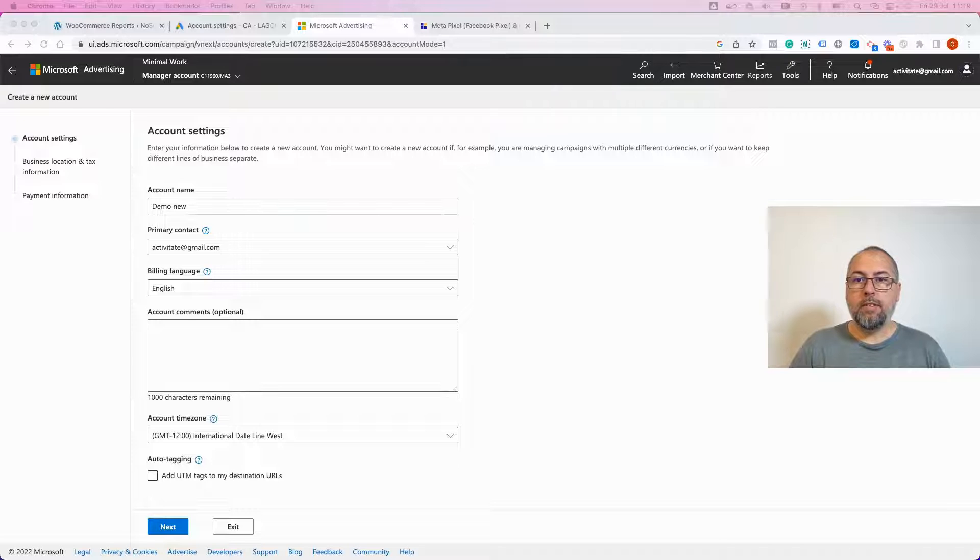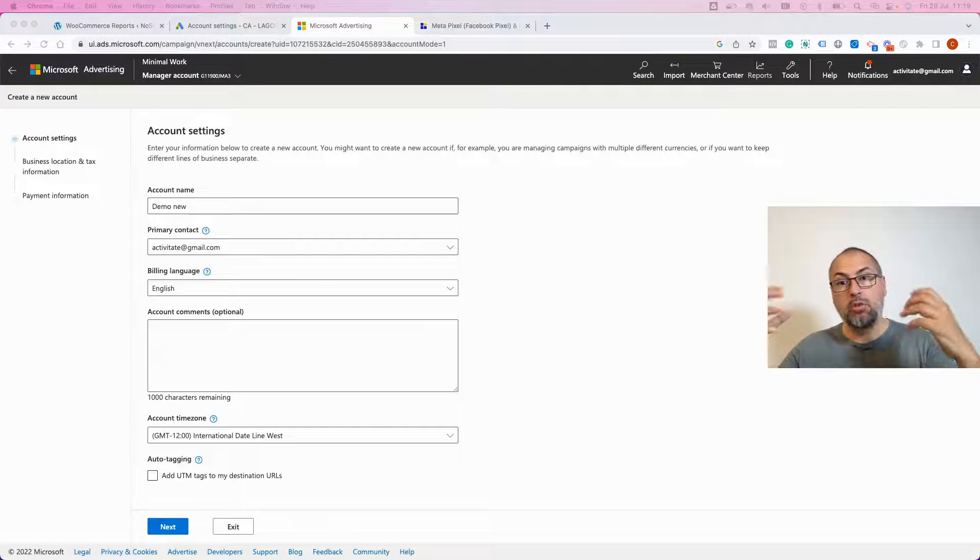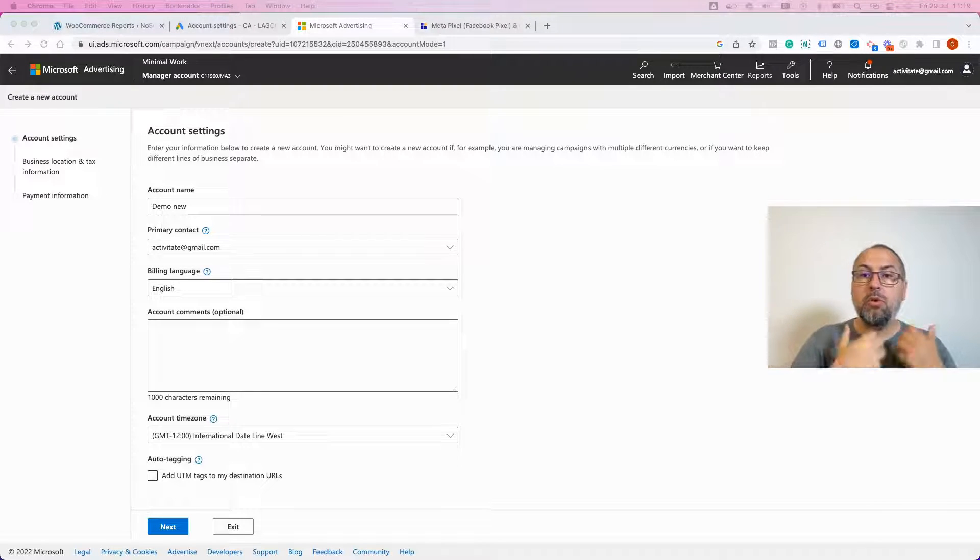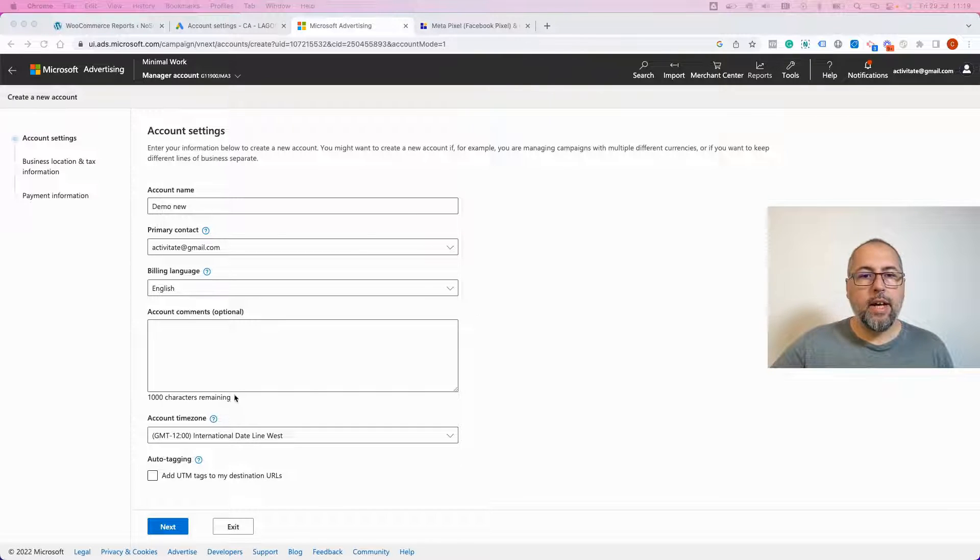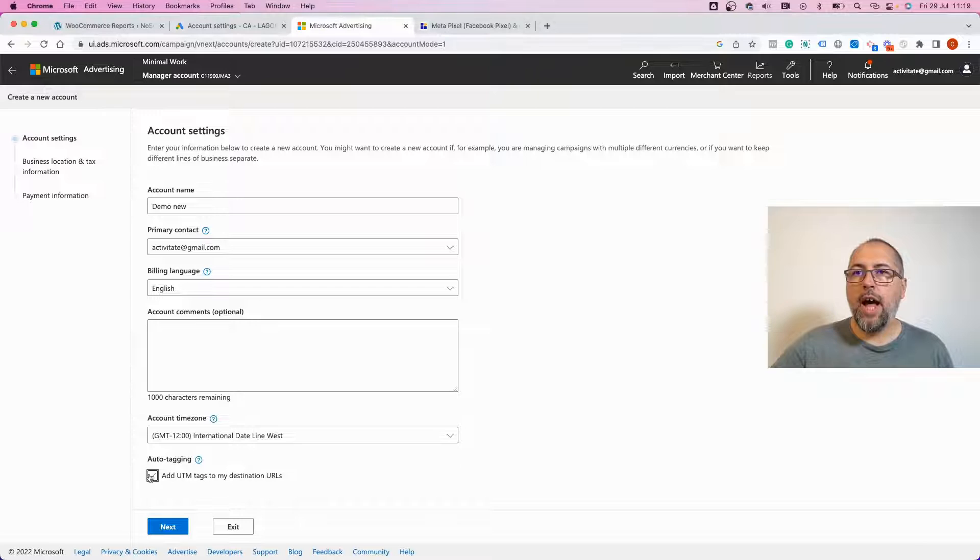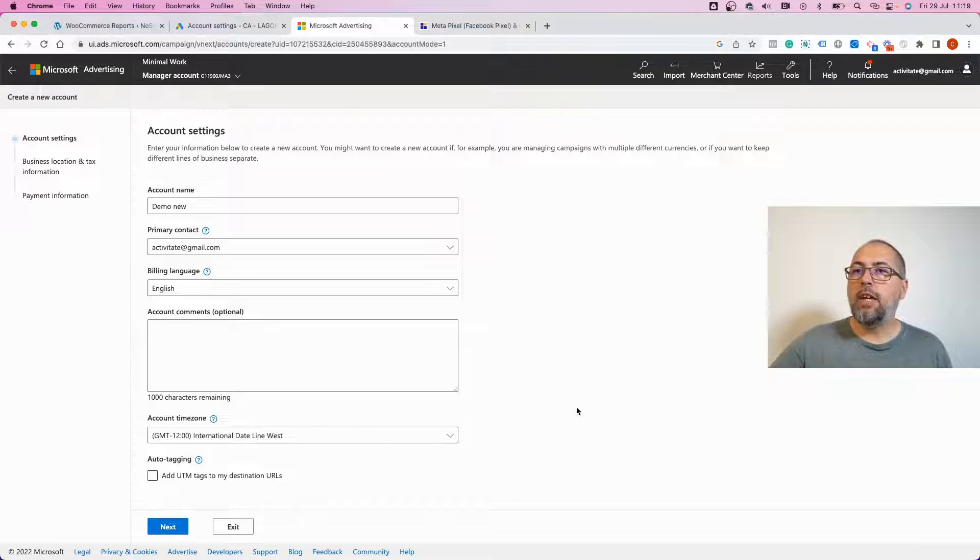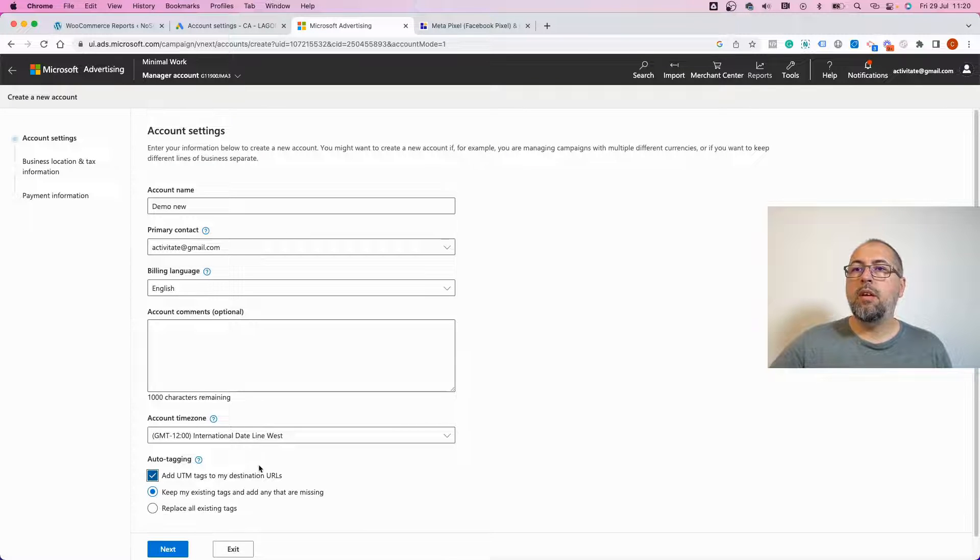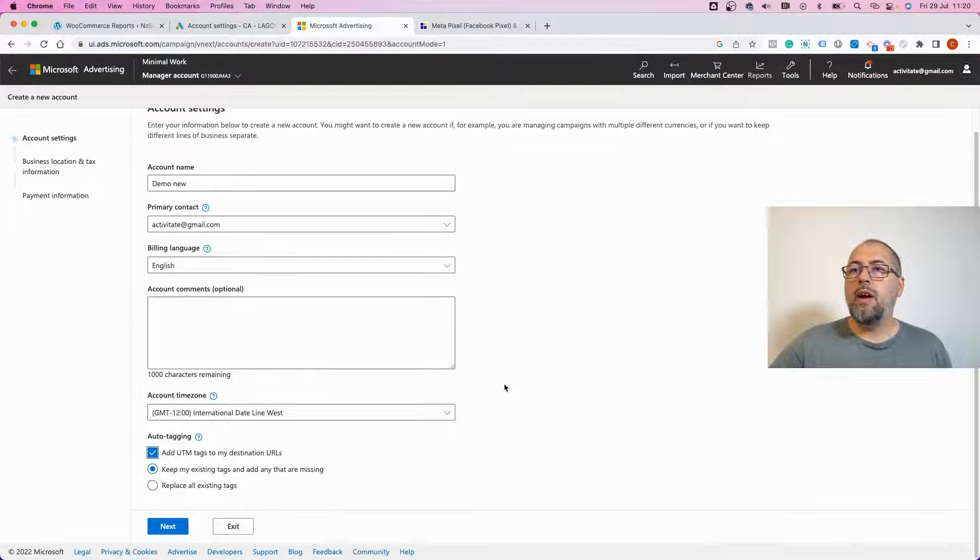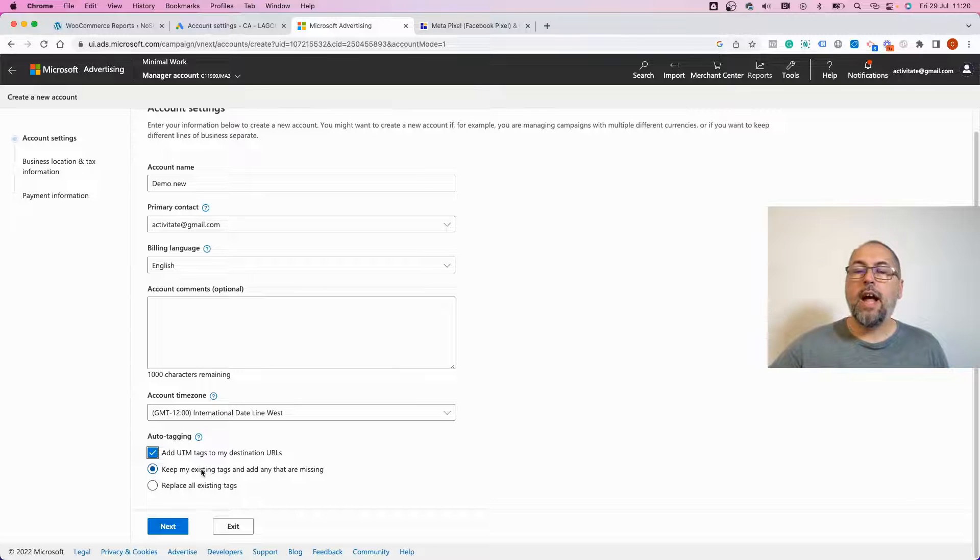First, you can set up your account to automatically add UTMs when you create your account. So I'm creating a new account here and I have this checkbox 'add UTM tags to my destination URL'. If you check this box like this, you have the option to keep existing tags and add any that are missing.